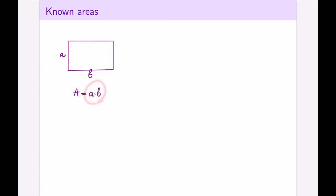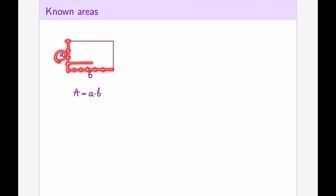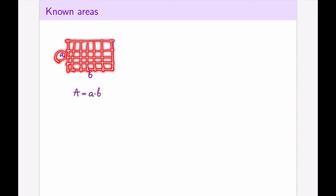This is the simplest area formula, and that is because it actually comes directly from the meaning of multiplication. If I think of b as b units of some length, and I think of a as a units of the same length, then if I split this up into a grid, a times b is exactly the number of the little squares that get produced.